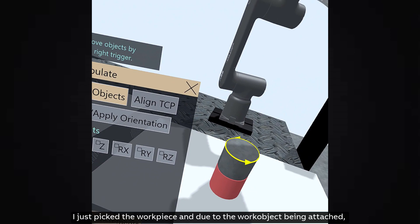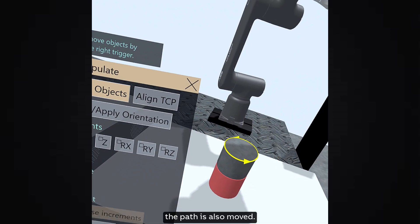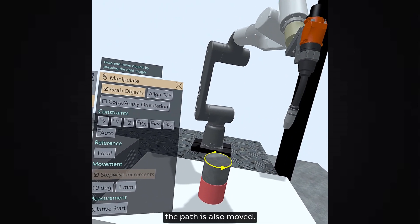I just picked the workpiece and due to the work object being attached, the path is also moved.